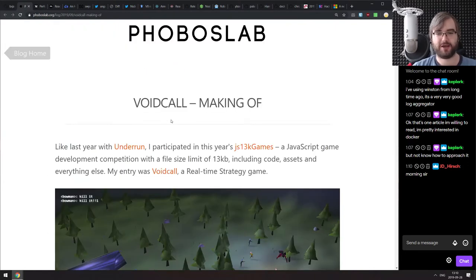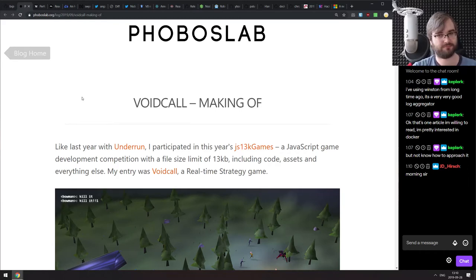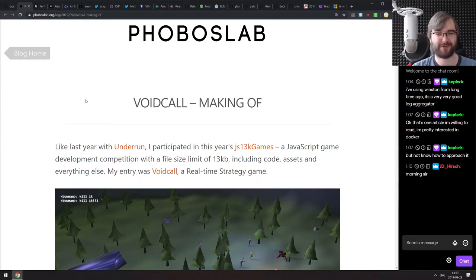JS13k overall is just a fascinating event to keep track of, and we'll talk about it a bit later. If you are interested in the specifics of building 3D games in 13 kilobytes, which is mind-blowing, do check this one out.